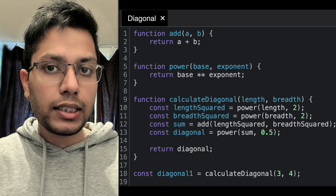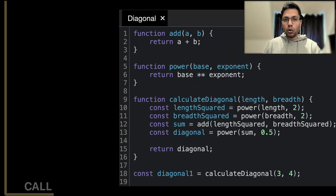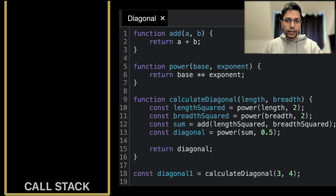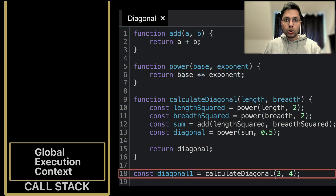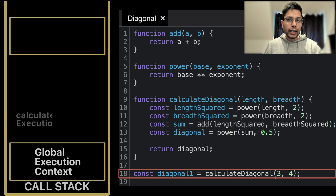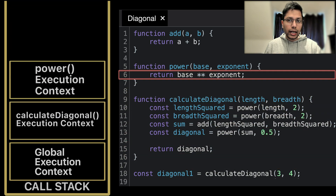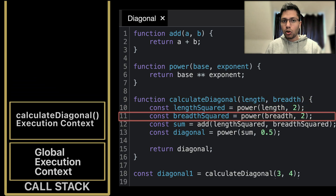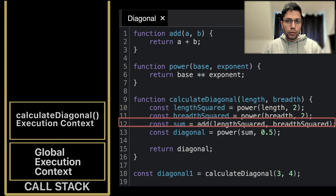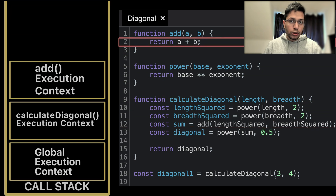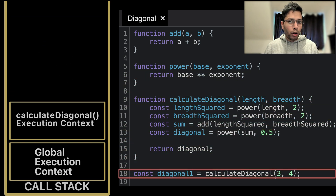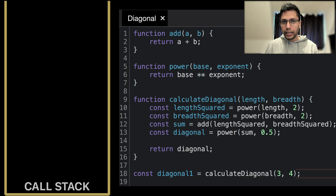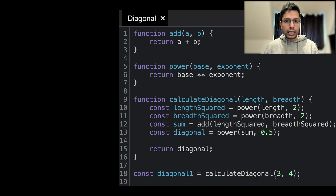So when the script is executed, the global context is created and pushed into the call stack. When the calculate diagonal function is called, its context is created and pushed into the call stack and executed line by line. Power is called three times and add is called once — each time a context is created, pushed into the stack, executed, and then popped out. Calculate diagonal finishes its execution, returns the result, and is popped out. When the script execution is complete, the call stack is cleared and memory is released.